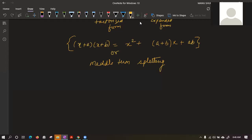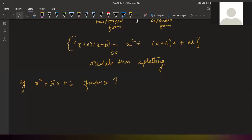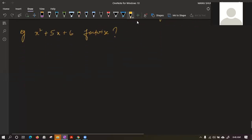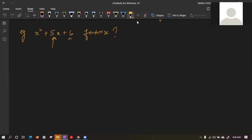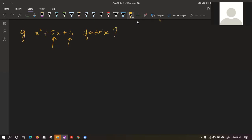Let's see an example. Suppose you have x² + 5x + 6. Factorize this. Can we use any of the three formulas on this equation? Can I say this is 2ab? Can I say this is b²? No — 6 is not the square of any number, so we cannot use the three formulas.